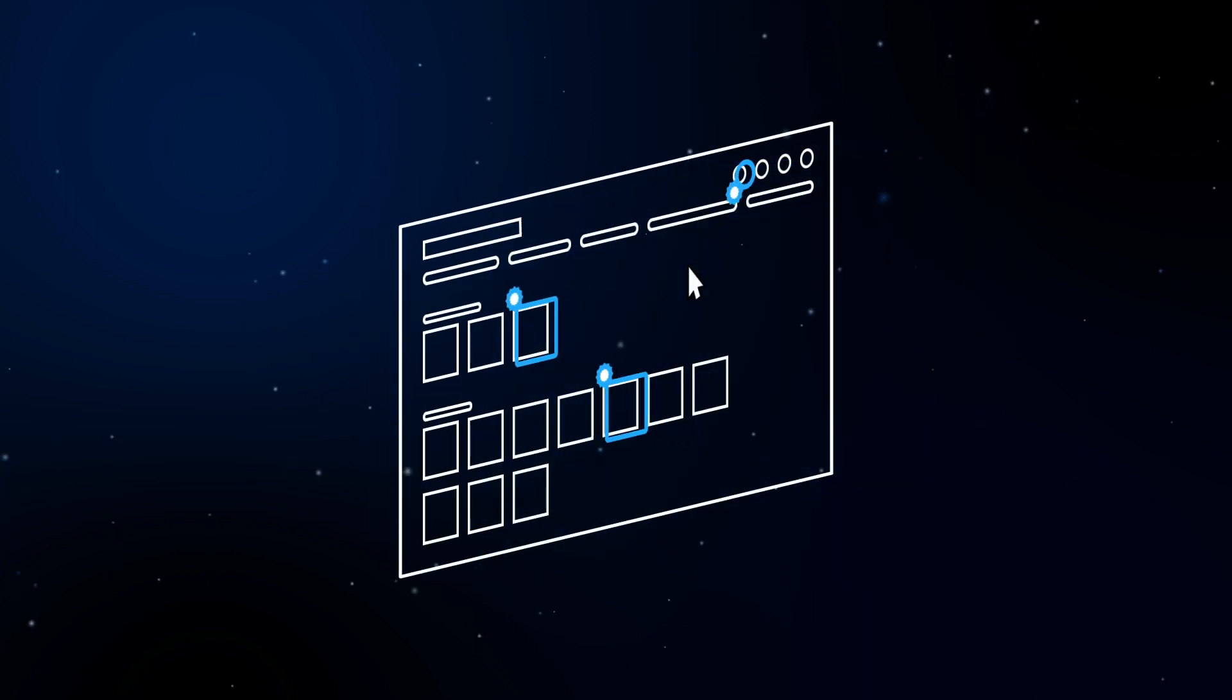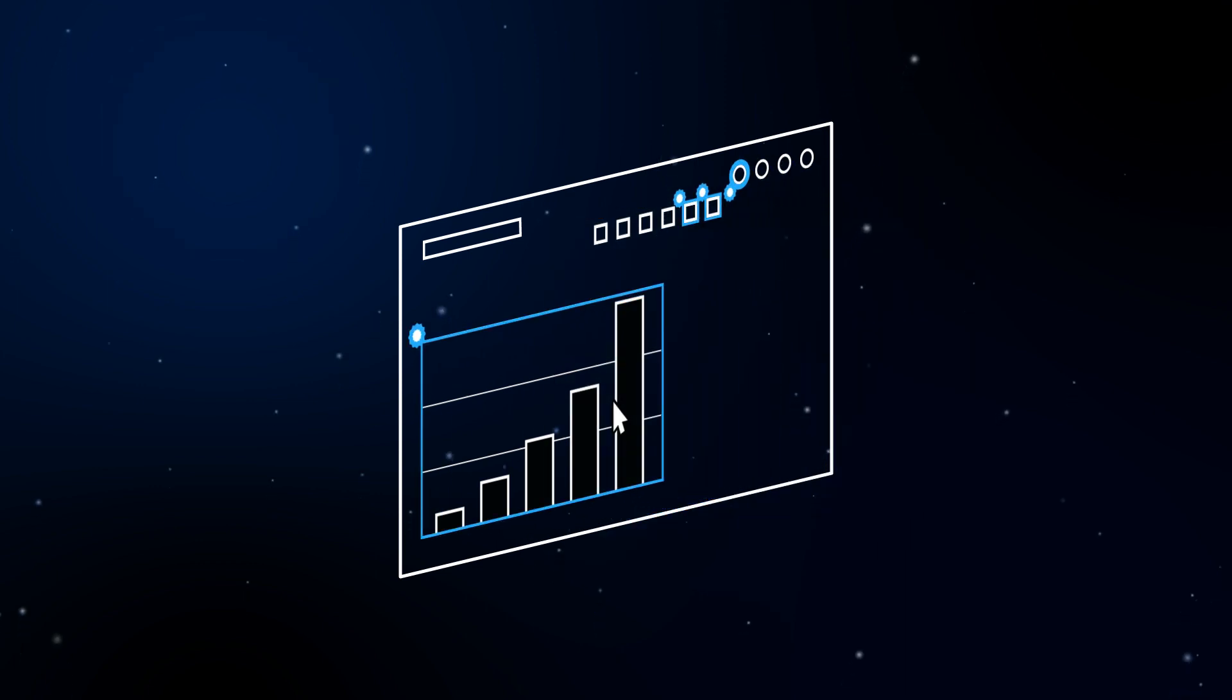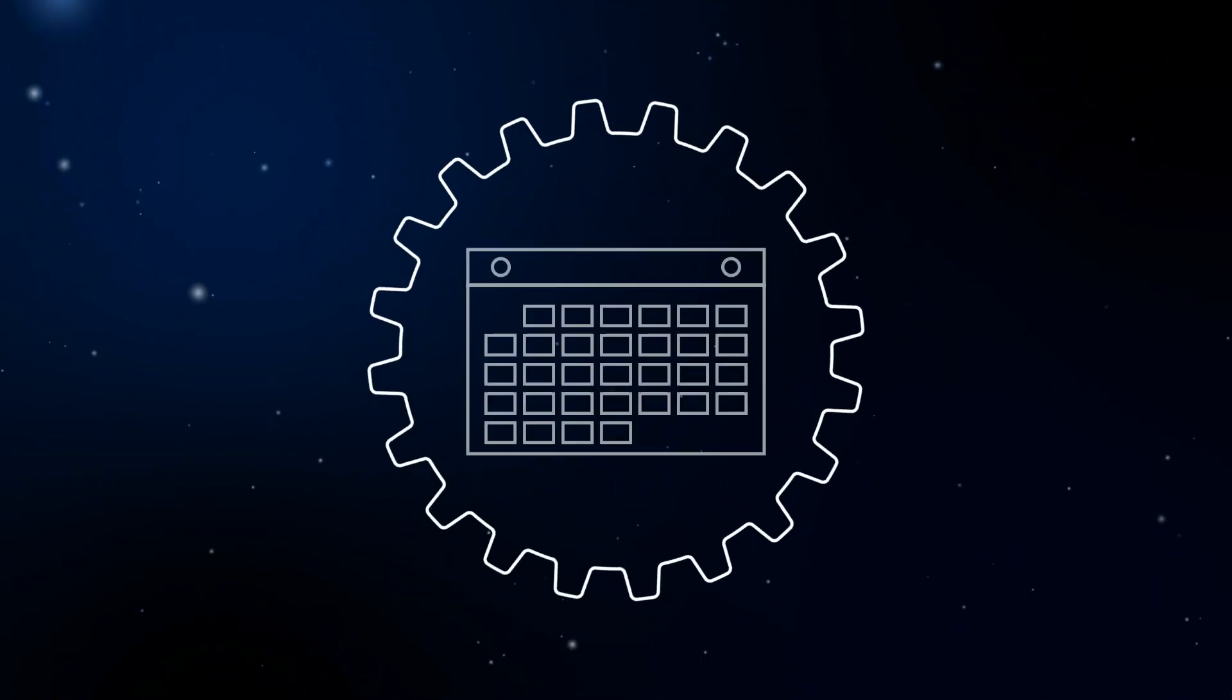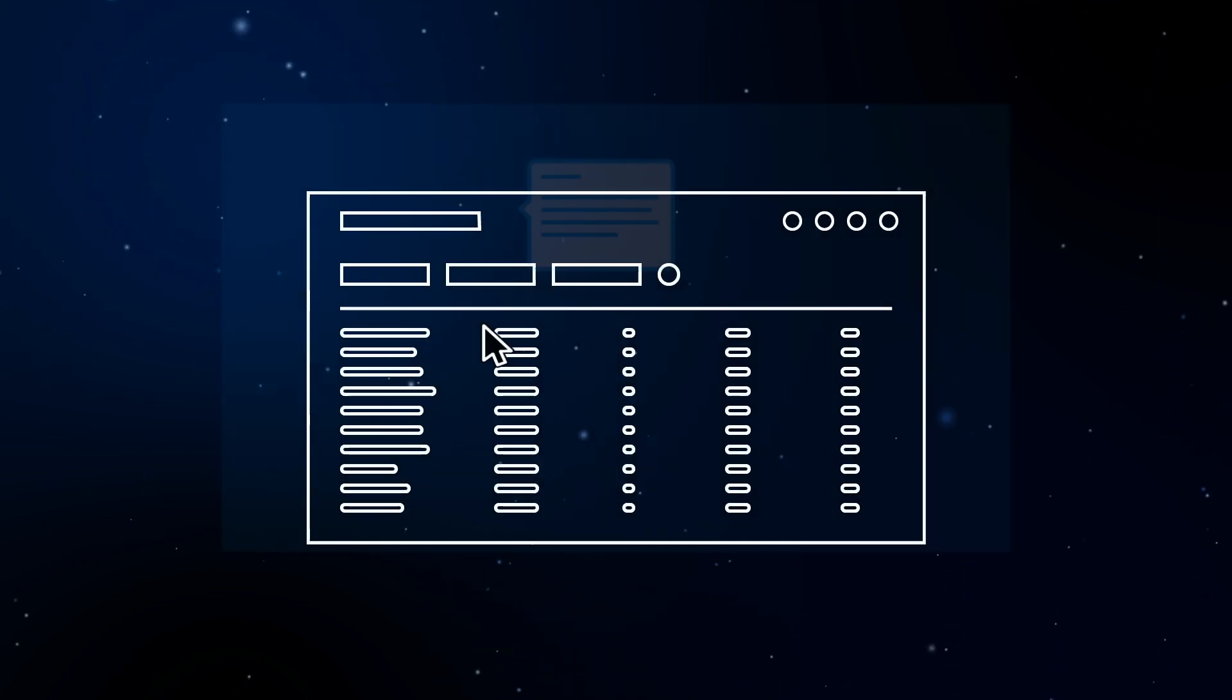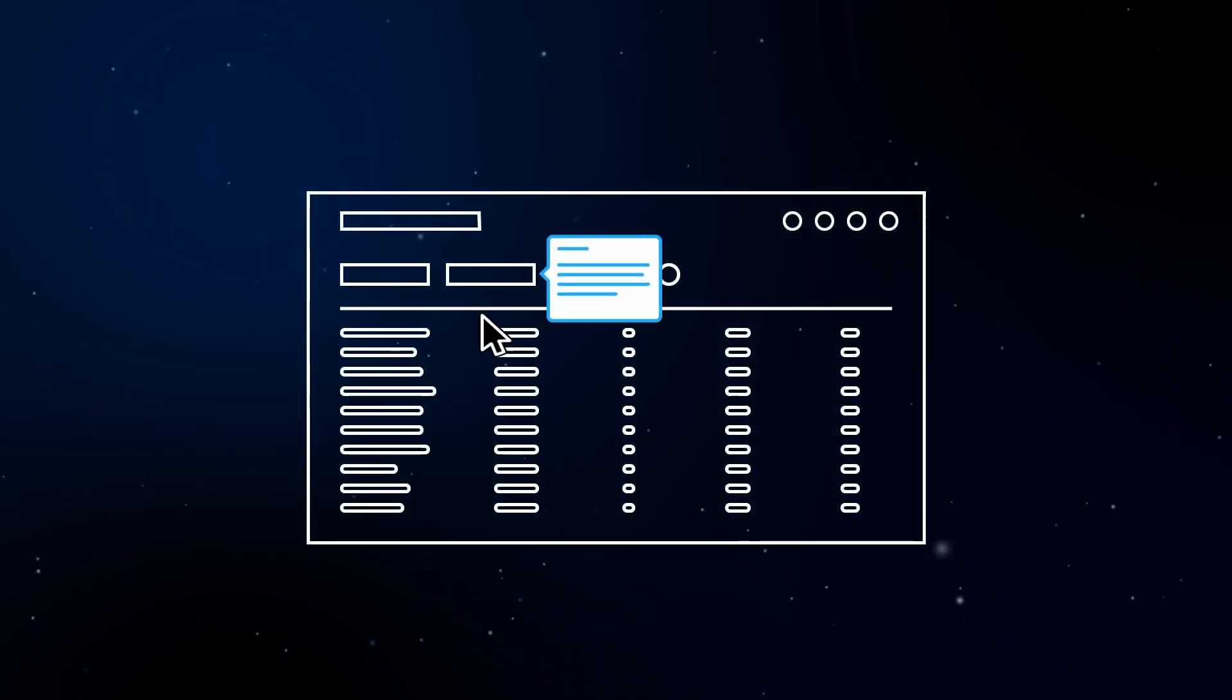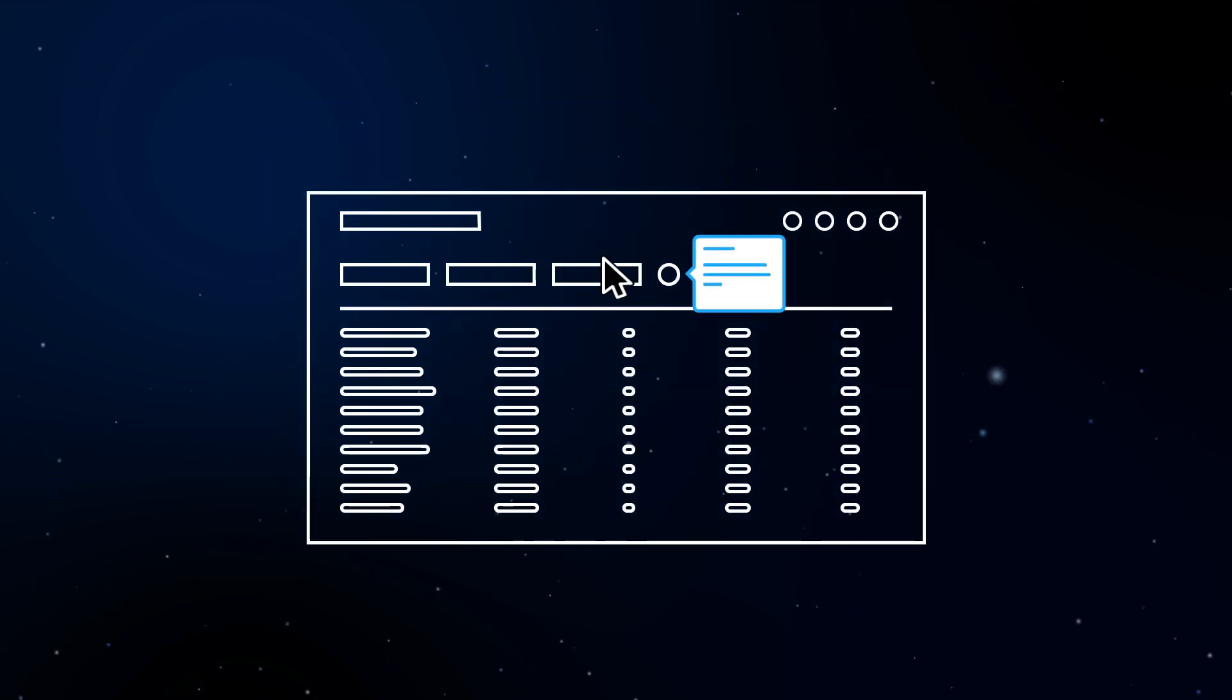Does the time from hire to productive capability take too long? We make sure that new and complex processes are easily navigated with the help of step-by-step guidance.